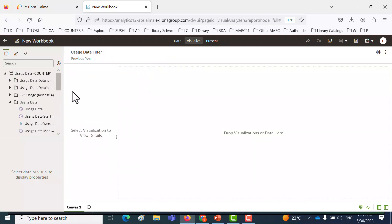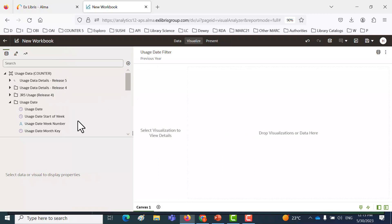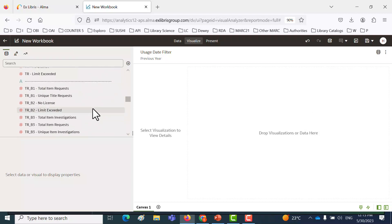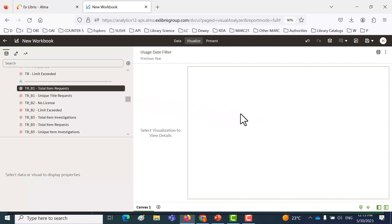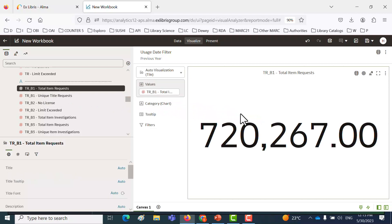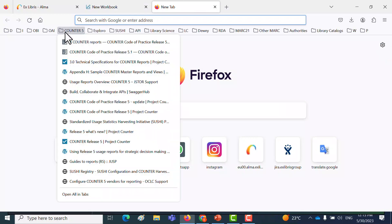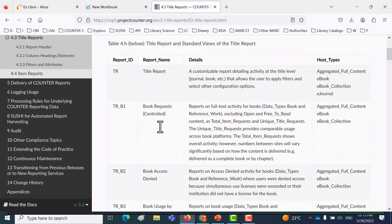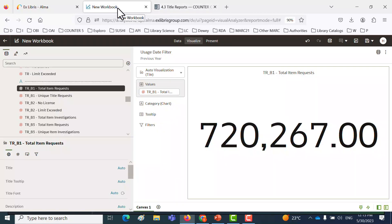Let's take from the Release 5 usage data details folder the TRB1 — TRB1 total item requests — and we'll drag that in. If anyone's interested, you can go directly to the COUNTER Project website, into the title reports, and here's the TRB1, here's the total item requests, and you can read more about it there. Again, not related to creating a prompt, just general information.